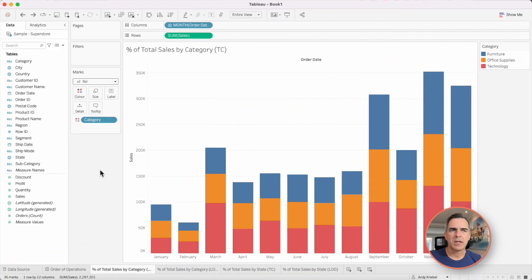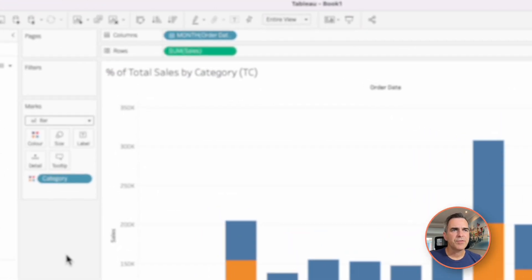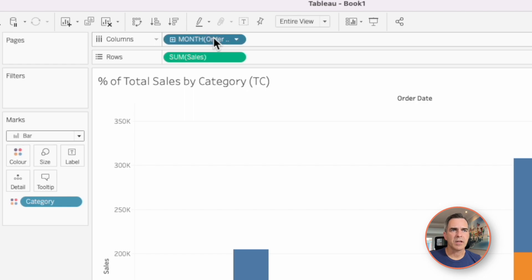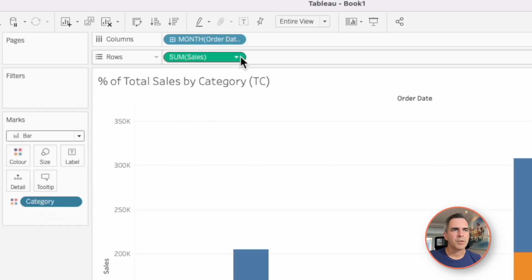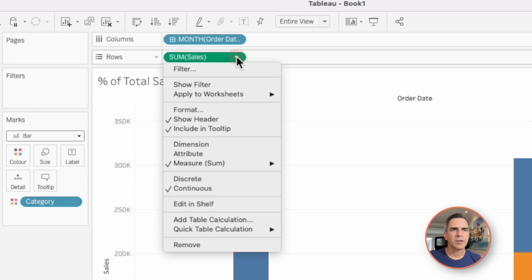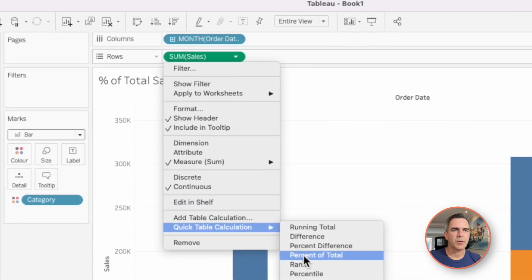The first example we're going to look at is computing the percent of total sales for each month by category. In this view here, you can see I have month on the columns, sales on the rows, and I'm splitting the view up by category. To compute the percent of total, I'm going to click on the triangle next to sum of sales on the rows, go down to quick table calculation, and pick percent of total.